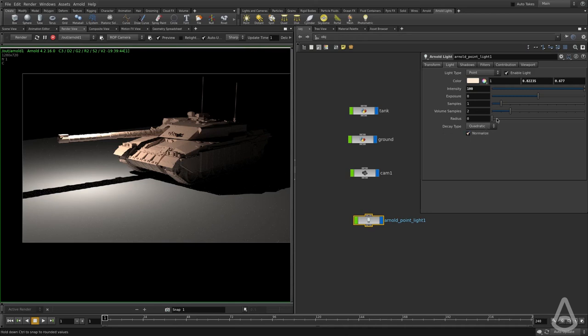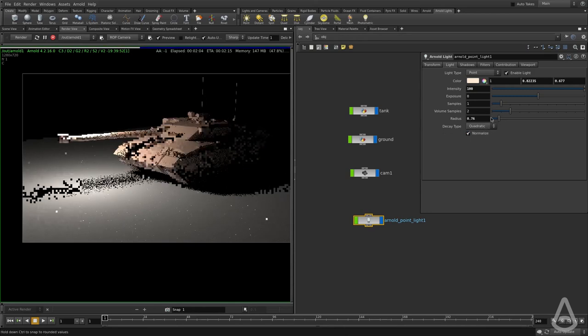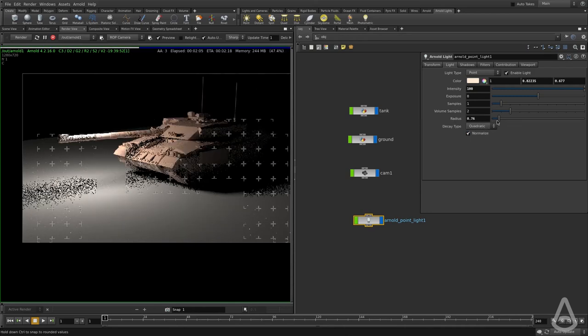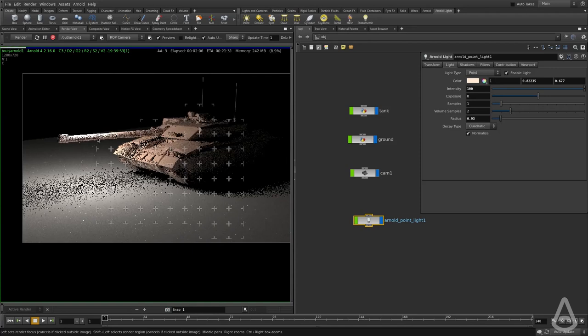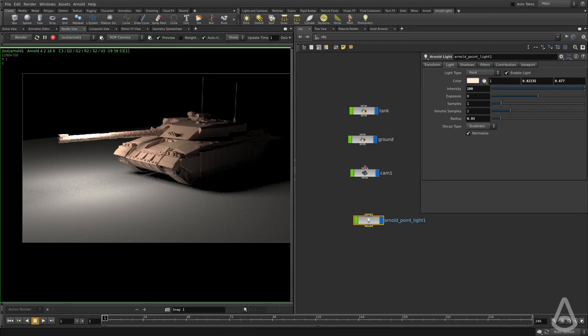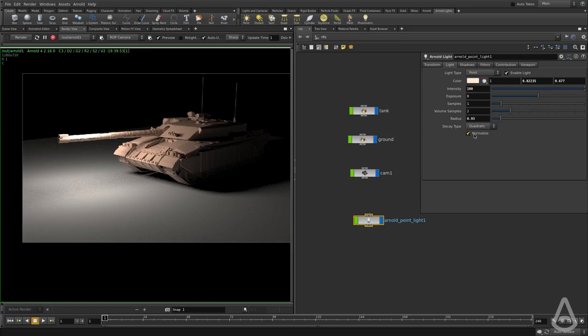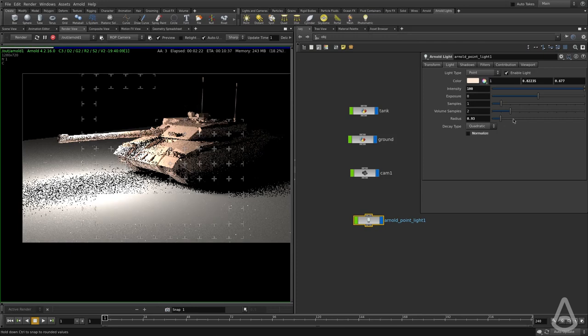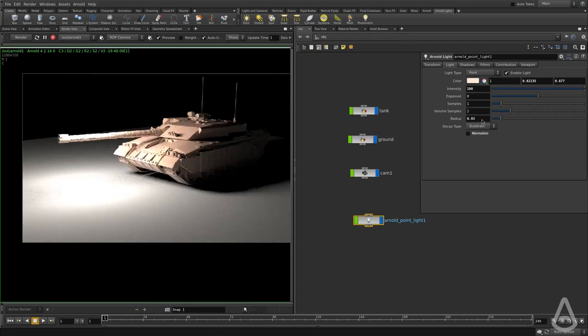What this does is, if we change the radius here, we're basically making the source bigger. But you can see that the illumination, the intensity of the light, is not changing as we make it bigger. But in theory, in real life, if we make the source bigger, it should illuminate more. So if we uncheck this option, the radius will affect the intensity.